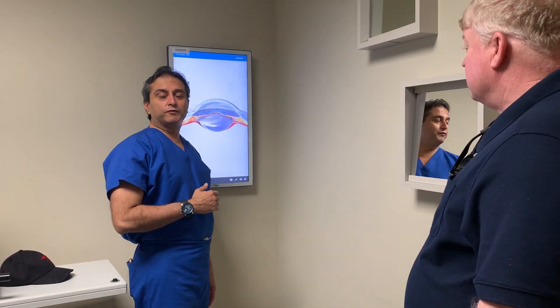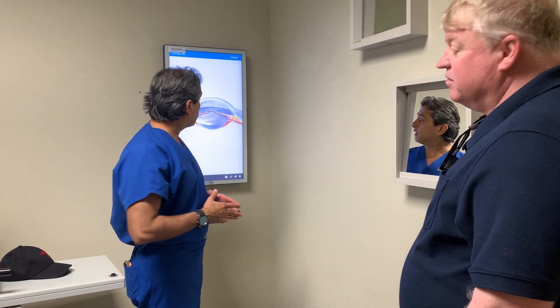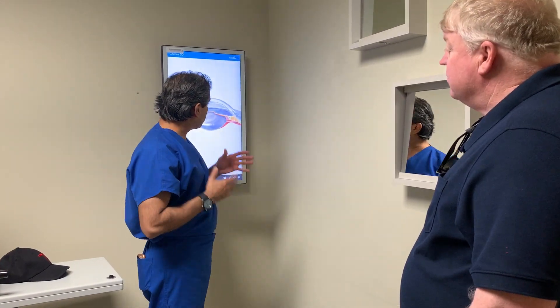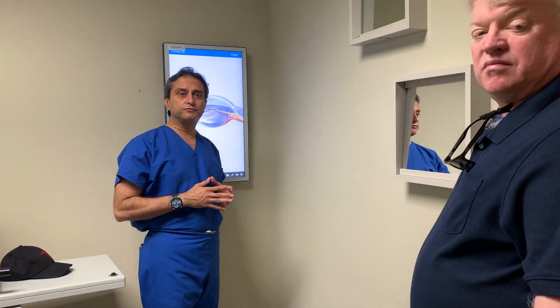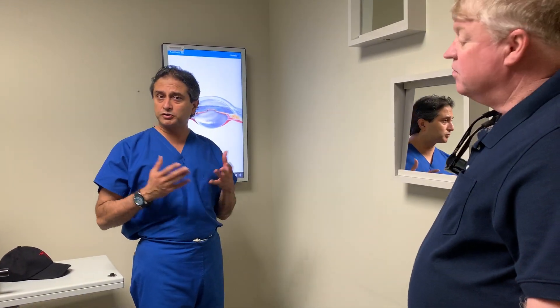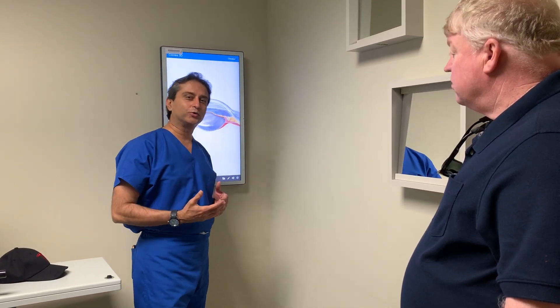Hi, Dr. Gulani. Sharing with you another patient of ours today on keratoconus. Like all our patients, there are a number of things for you to learn, especially for the eye surgeons and optometrists about how to approach keratoconus.